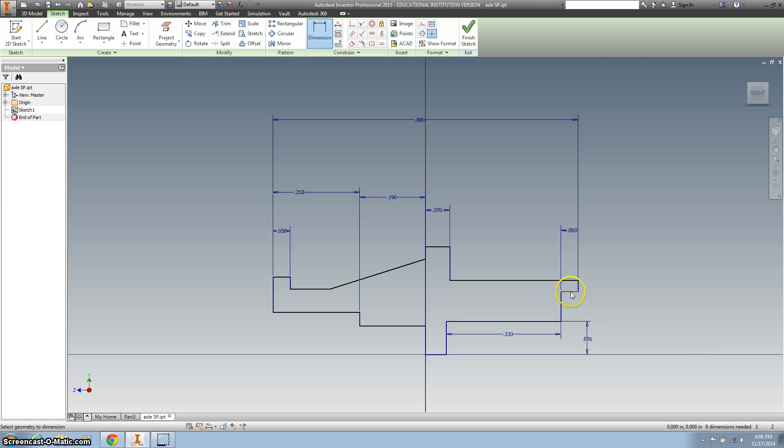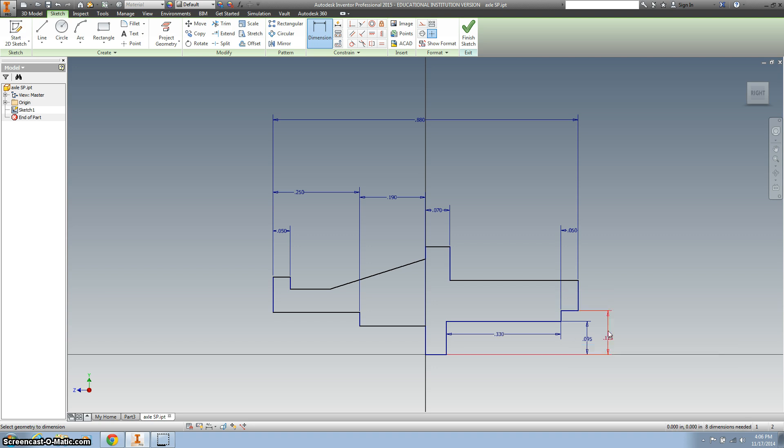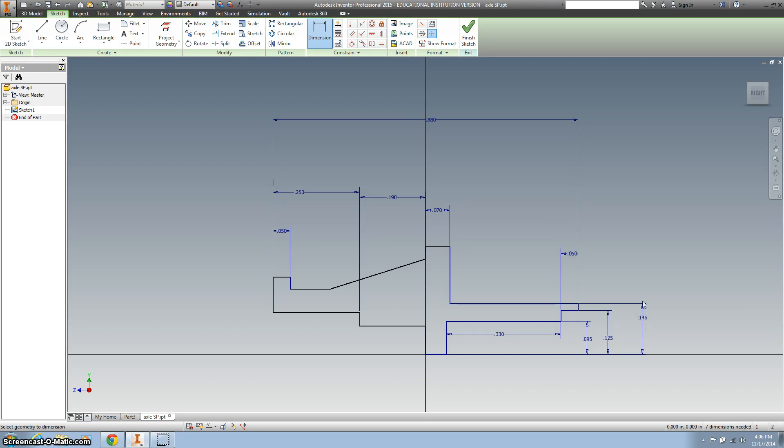And now I want to dimension there and 0.29 divided by 2. All right, so the right side is pretty much done.